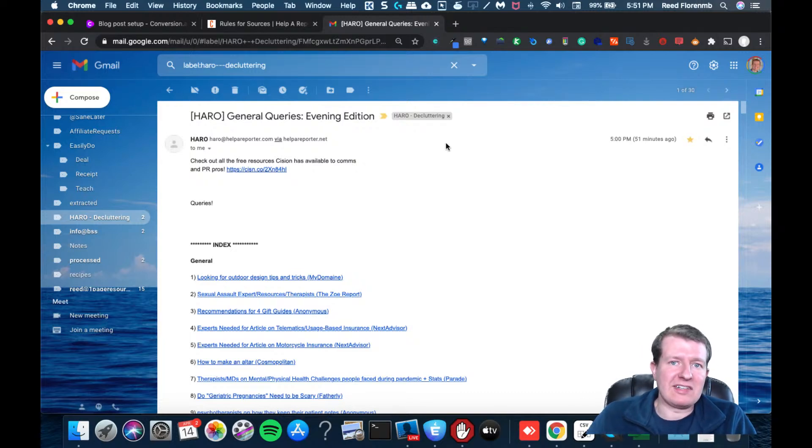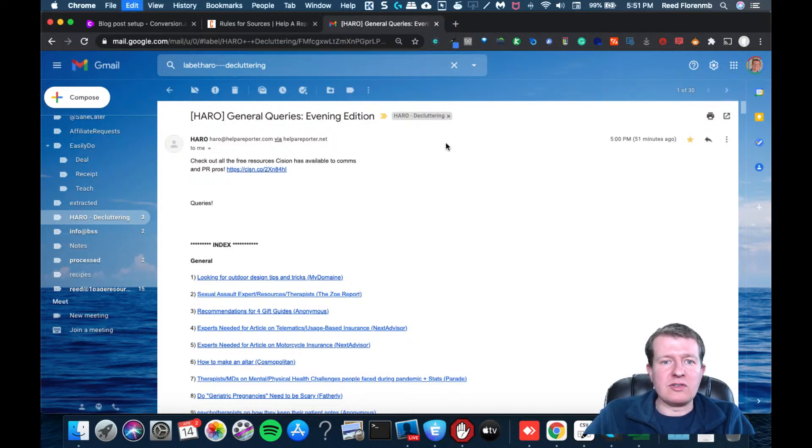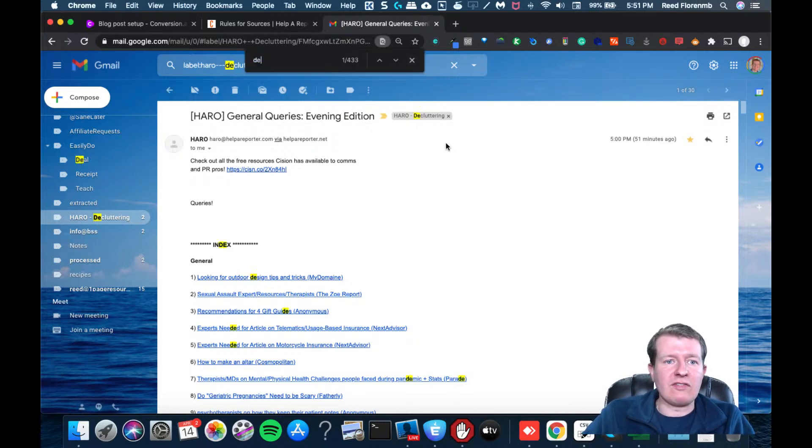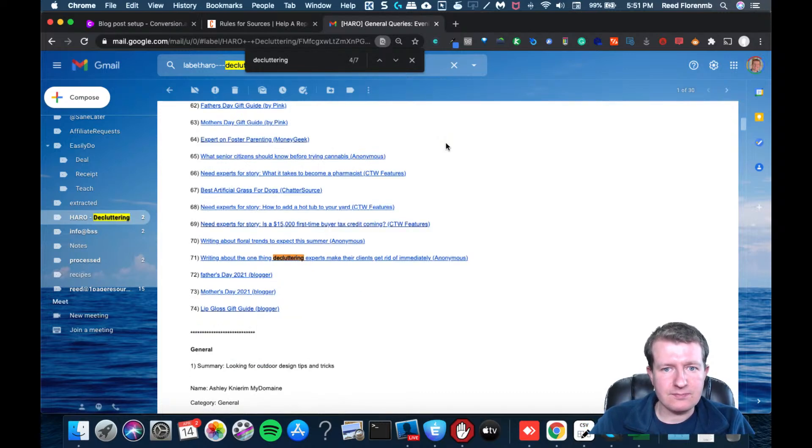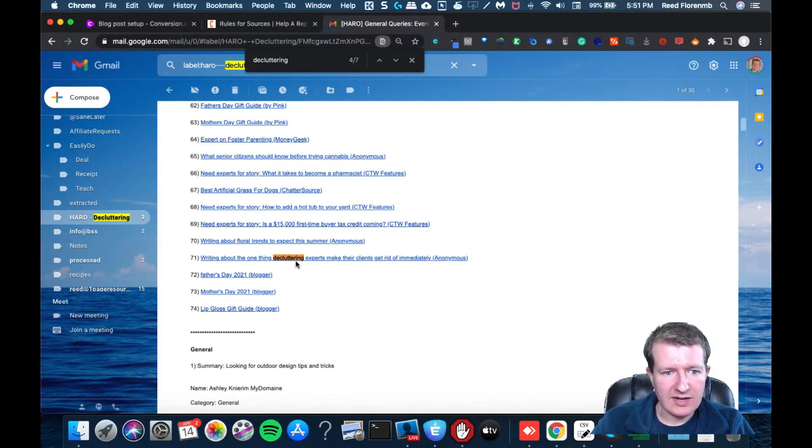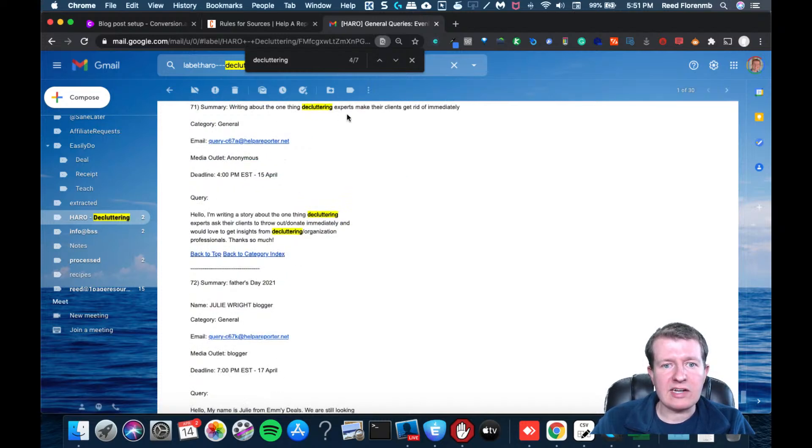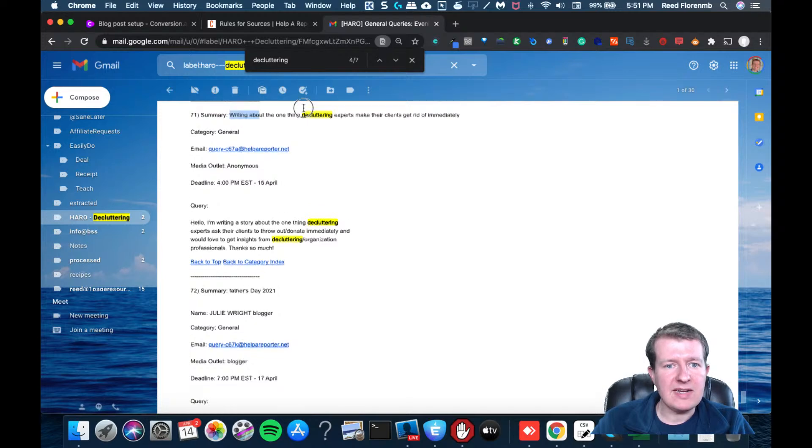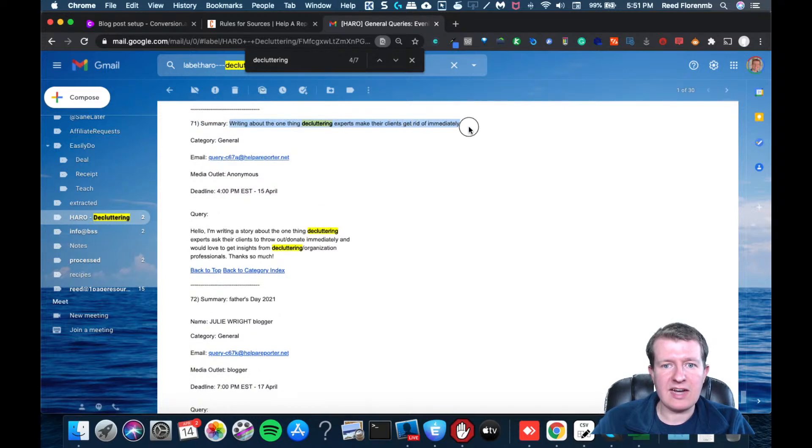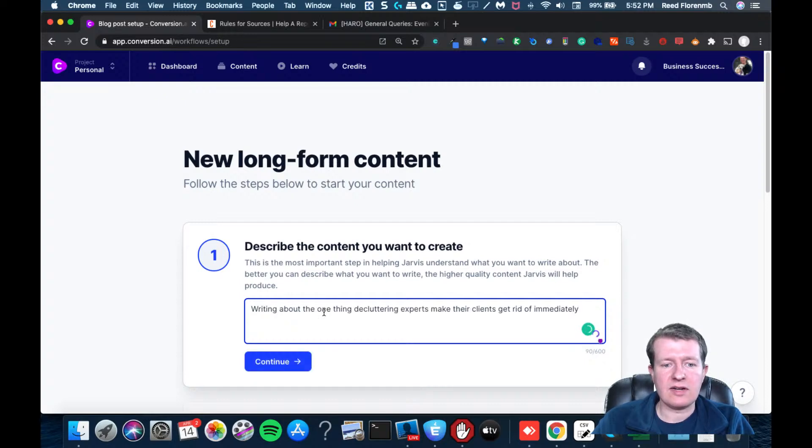Now, I'm not an expert in decluttering, but I figured this would be a fun one to do, because it's totally different than what I do for a living. So I'm going to search for decluttering here. That's right here. So writing about the one thing decluttering experts make their clients get rid of immediately. So I'm going to copy that. I'm going to go to conversion.ai and I'll put that in there.